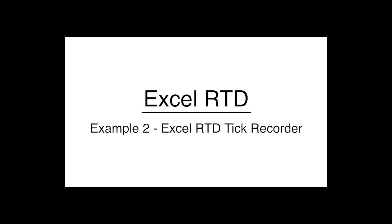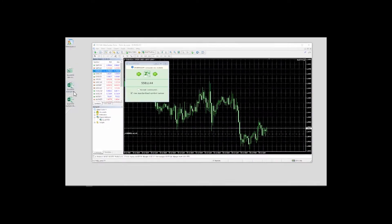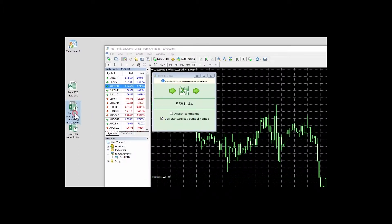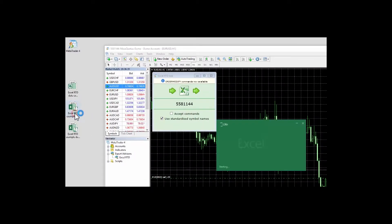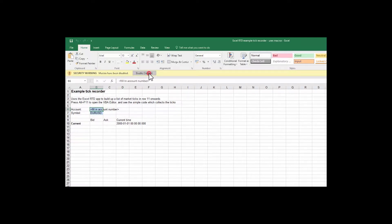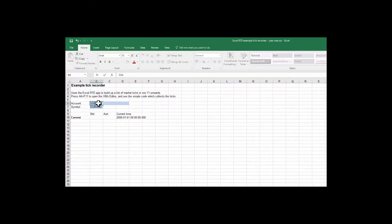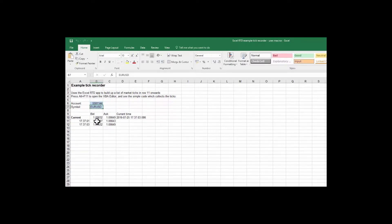Example 2 Excel RTD example tick recorder. The second example spreadsheet the tick recorder uses the Excel RTD app to record each incoming market tick. This example uses Excel macros and we need to turn those on by acknowledging Excel's warning message. Once we fill in the account number as we did in the previous example, the spreadsheet is then linked to the account and starts recording each change in the ask or bid price.